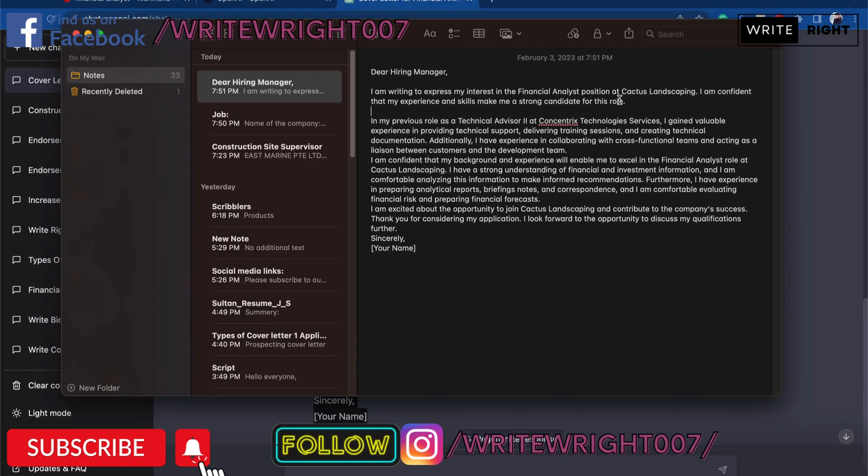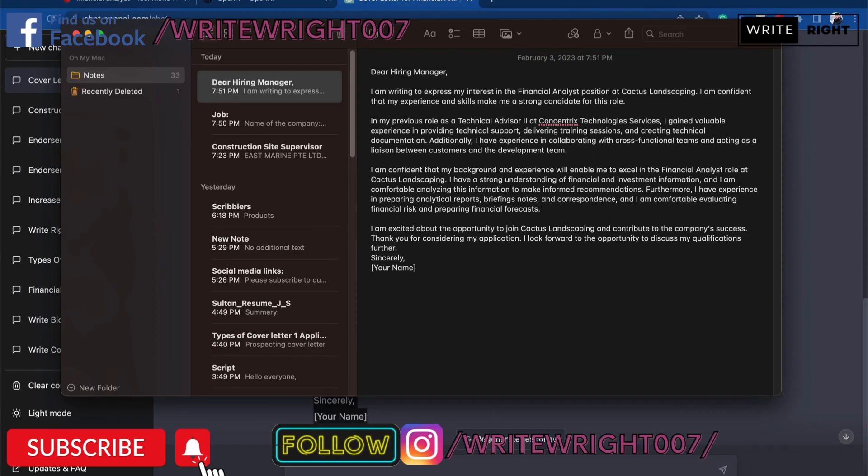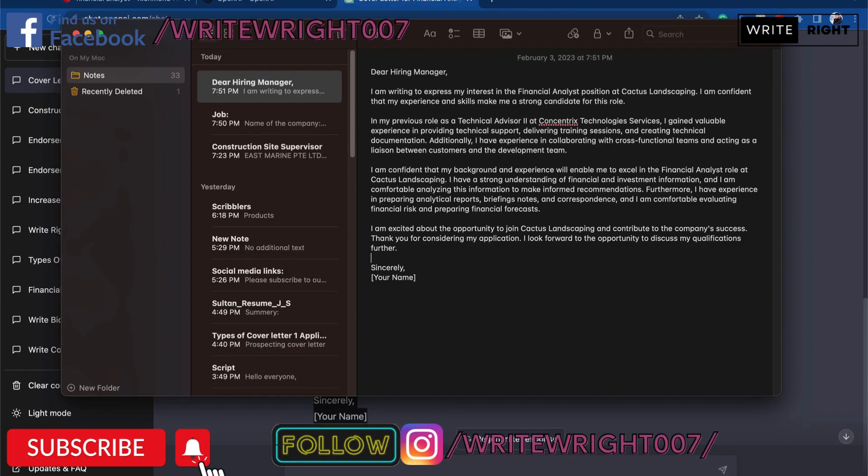So in the first paragraph it told about how I would like to apply for the position. Second paragraph, what my experience was in my previous company. Third paragraph, it explained how my experience from the previous company applies to this company with the role expectations. And at the end, it is discussing the final conclusion on how I'd like to apply for the position. And that's it.